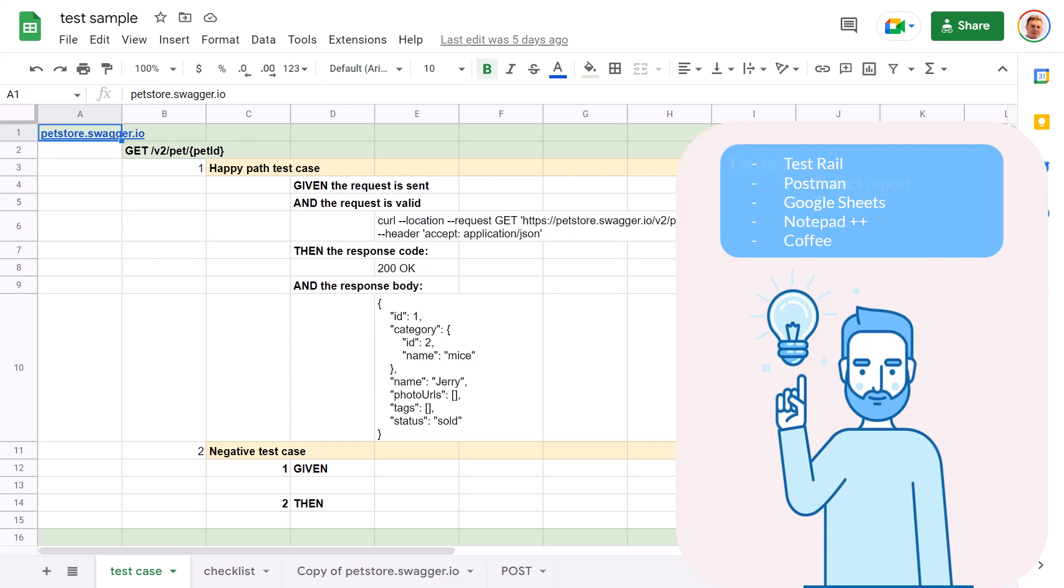We have created two testing artifacts: the defect report and the test case. A lot of time has passed and most likely we have got some answers from the manager on the tickets. Let's check the comments in the next video.